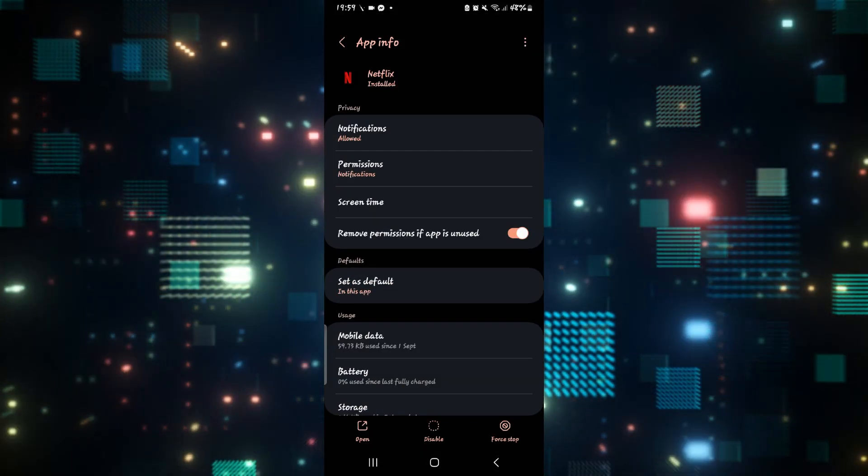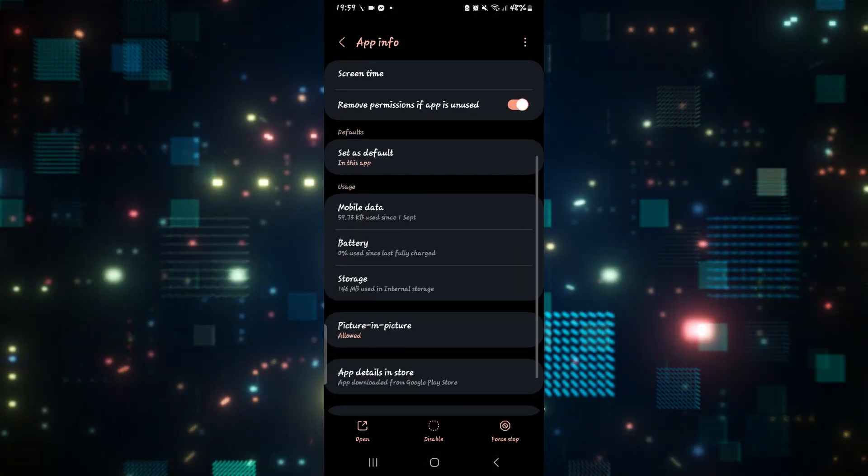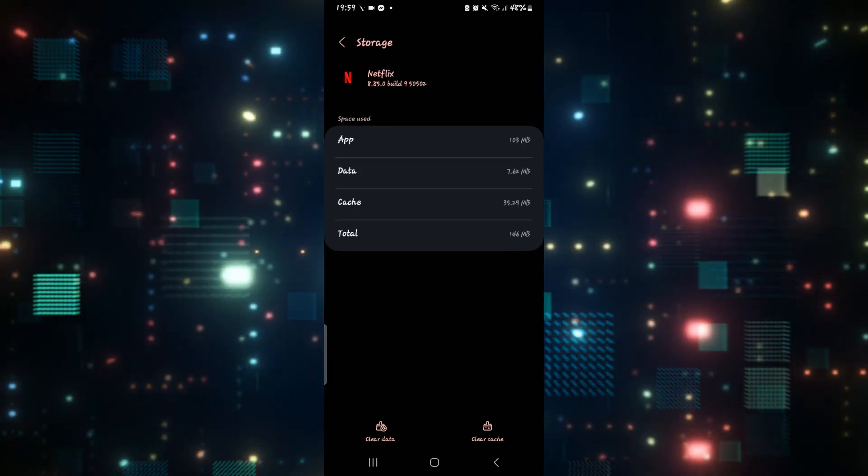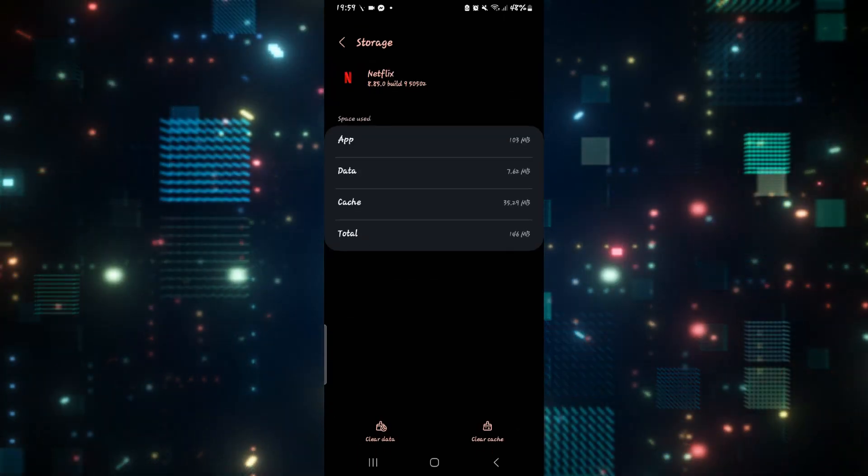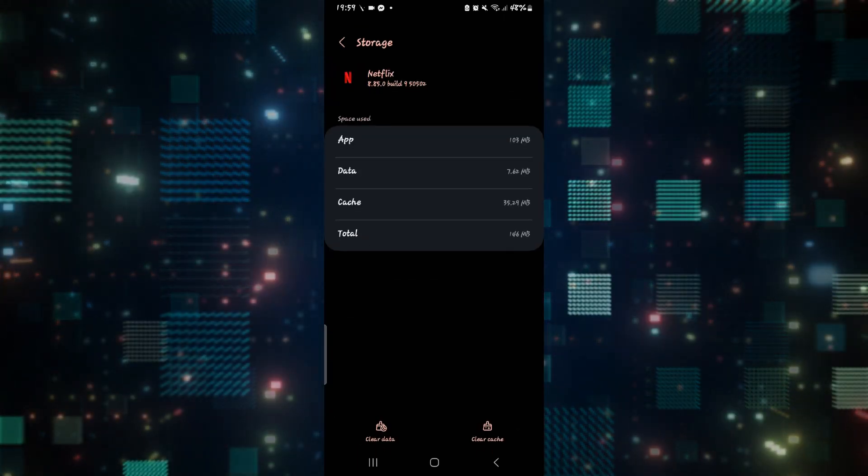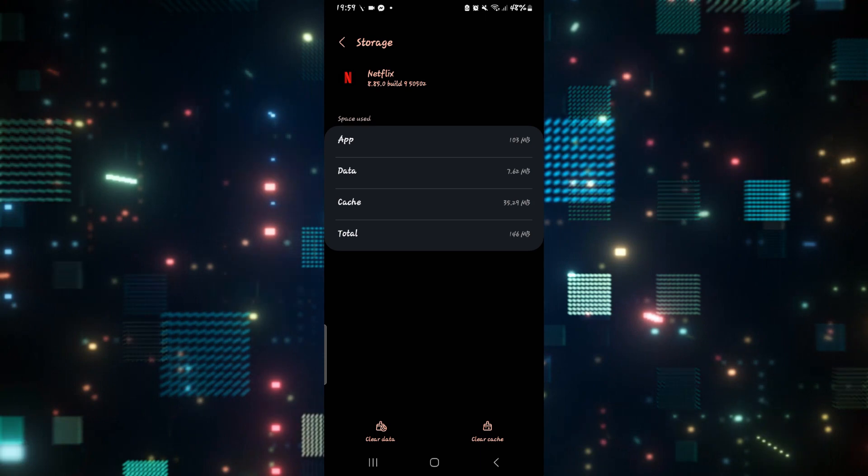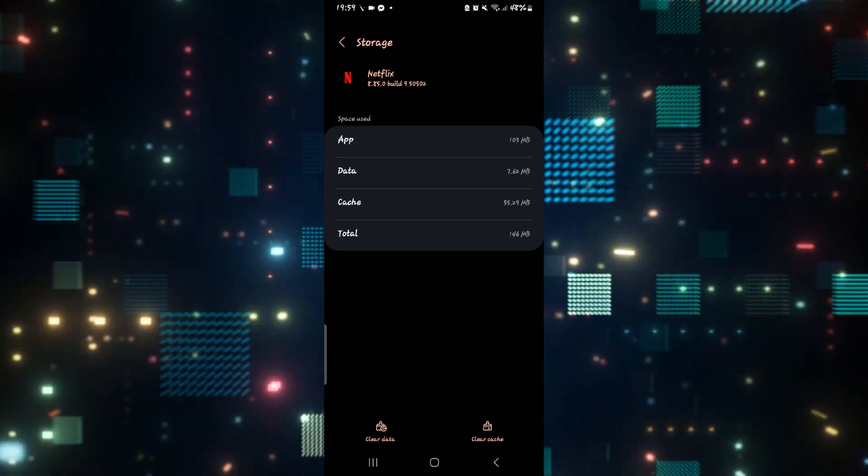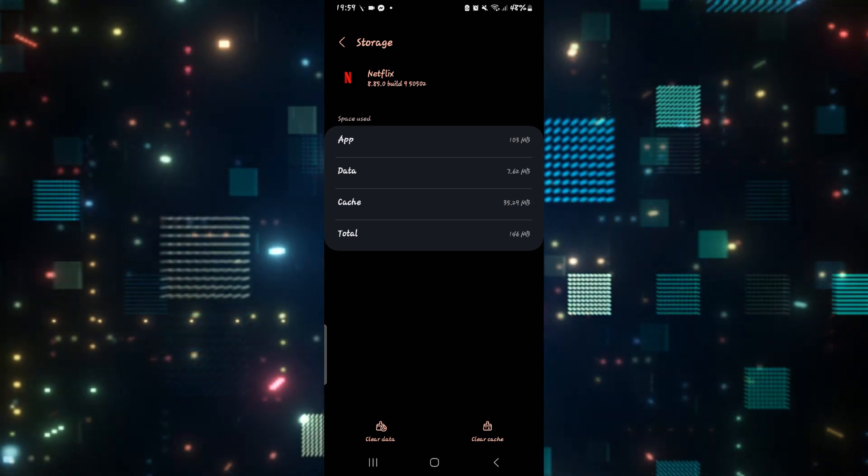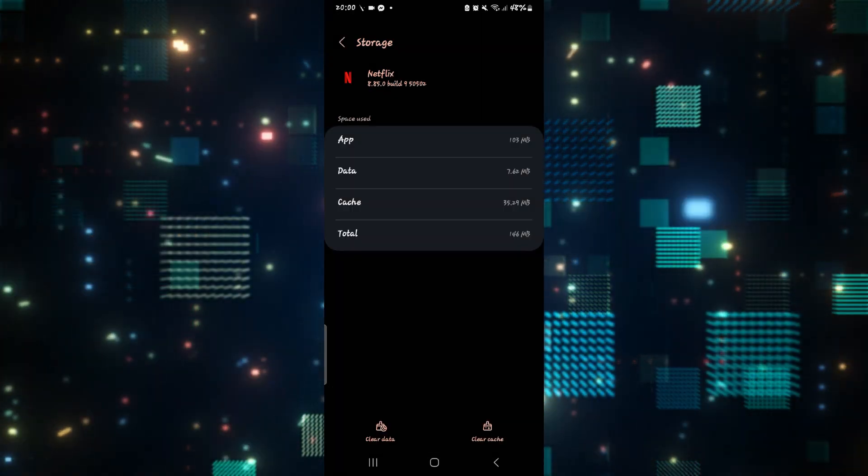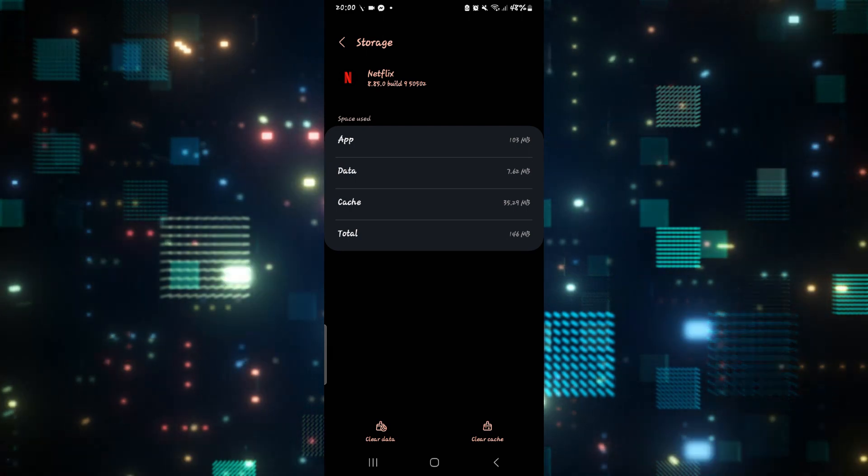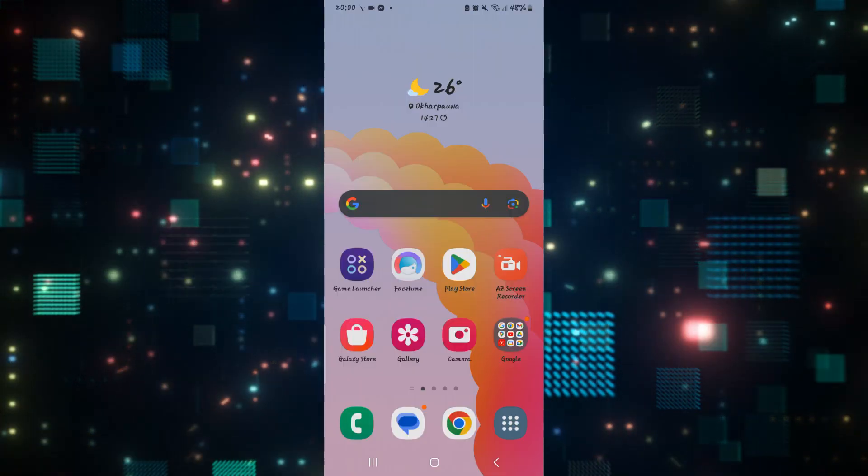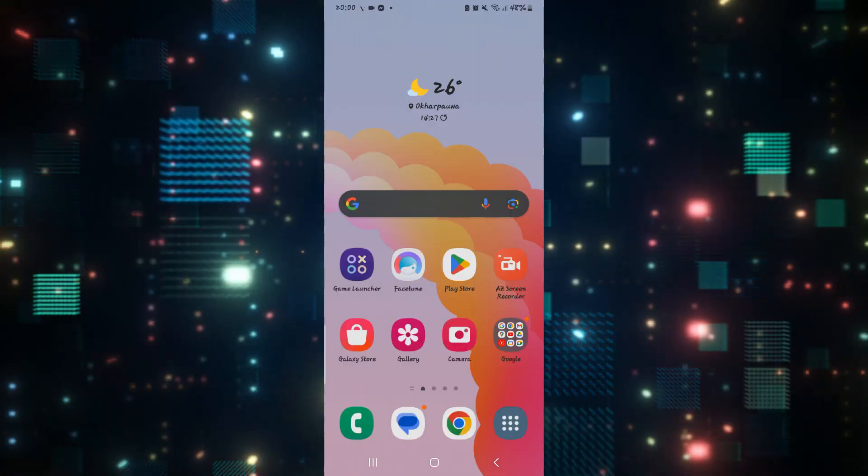After that, go back and scroll down and tap on storage. Now tap on clear cache to try clearing your cache first and see if this resolves the issue. If it still doesn't work, tap on clear data as well and then the delete button to clear your Netflix data. Then see if the issue is resolved.